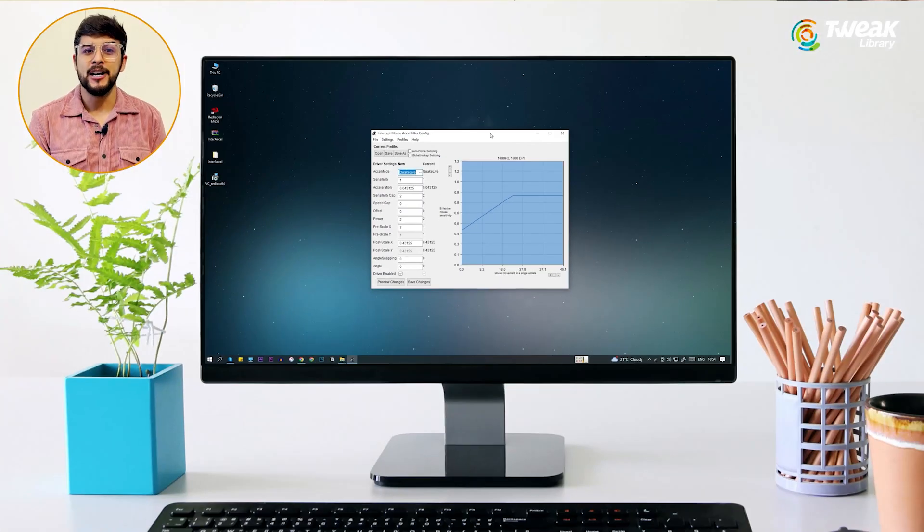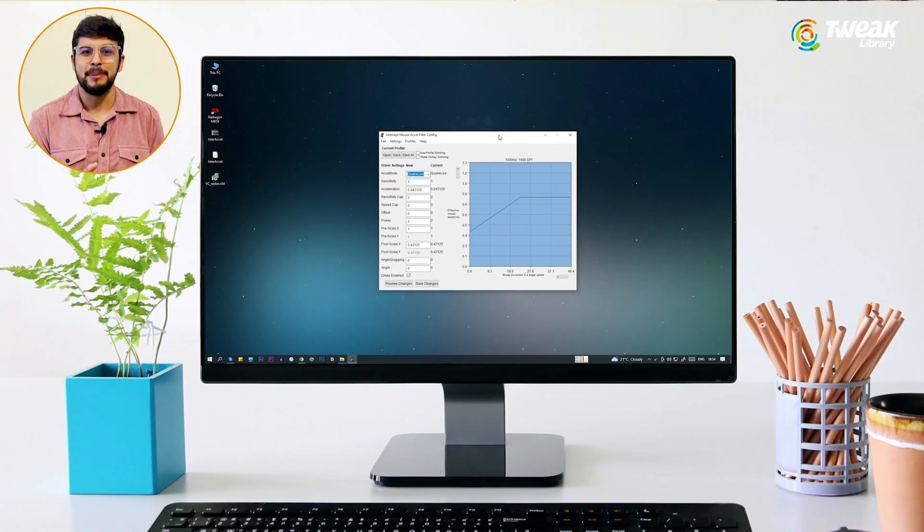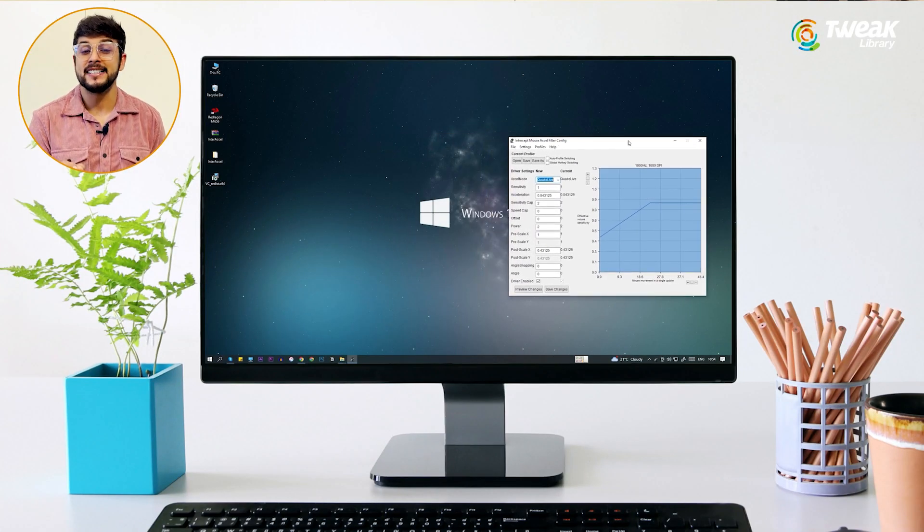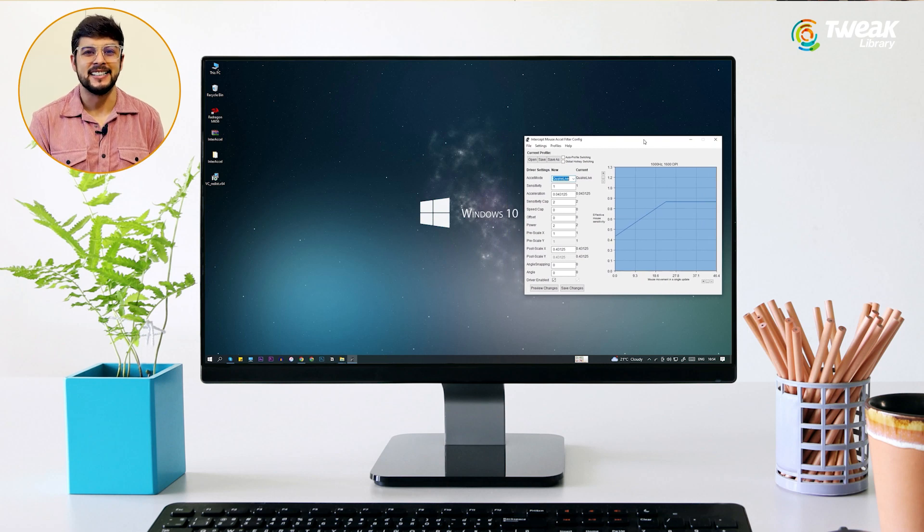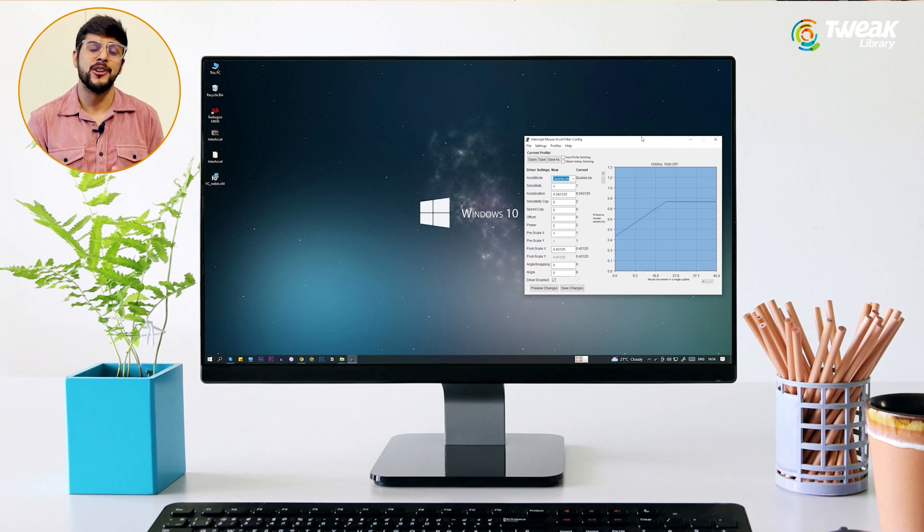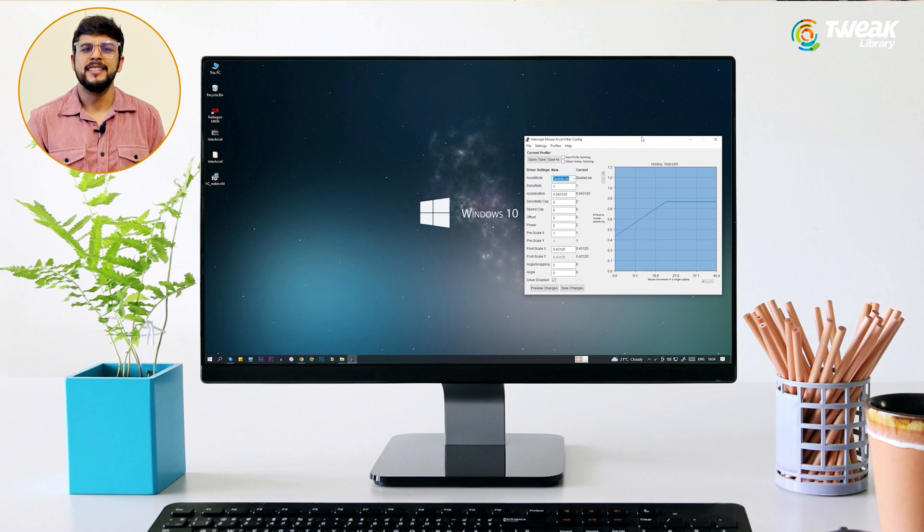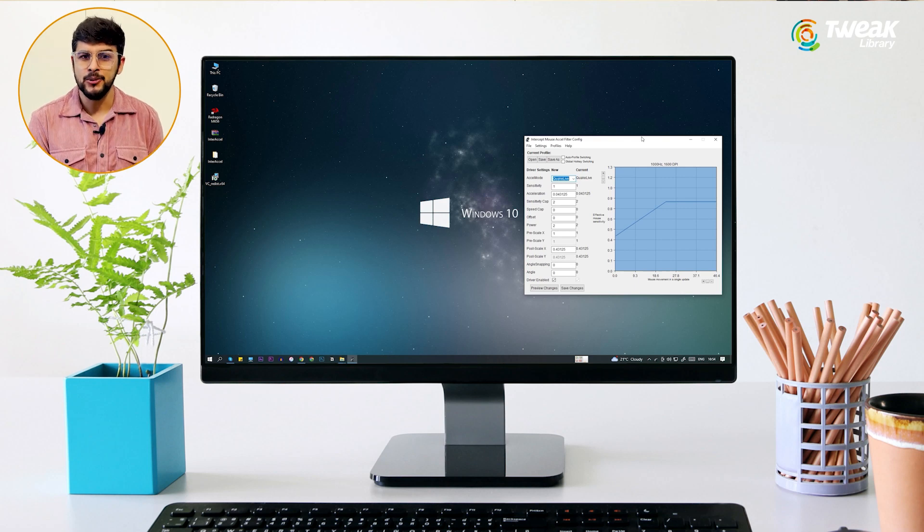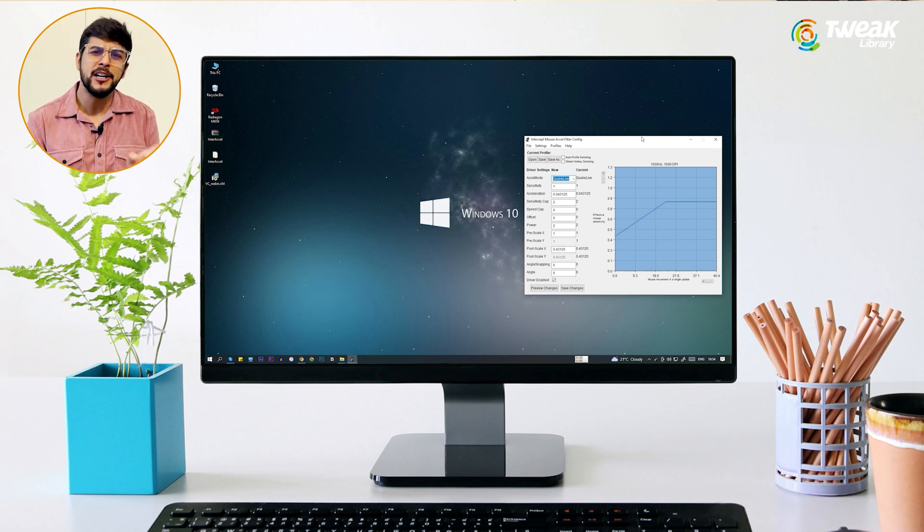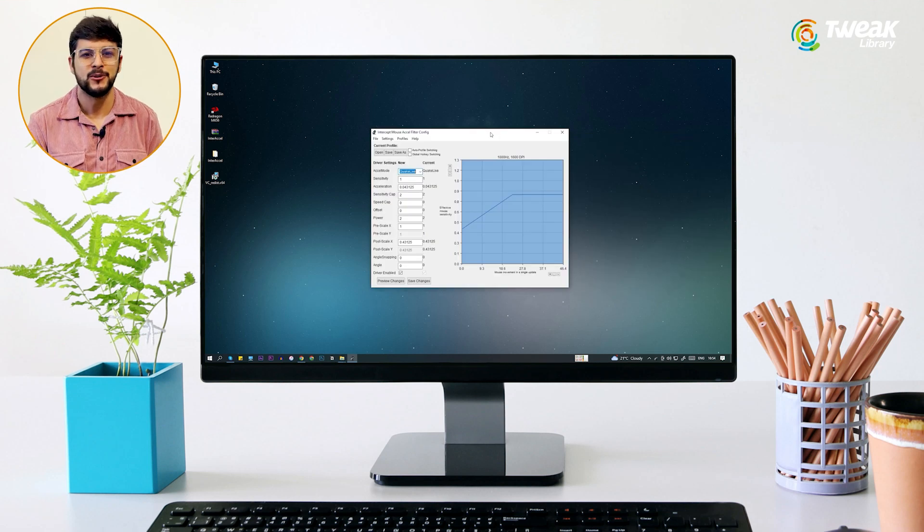Now you need to play with angle snapping to change the snapping intensity. Angle snapping value can vary according to the mouse. There is no perfect angle snapping value. You need to use the mouse at different values and find the perfect one for you.